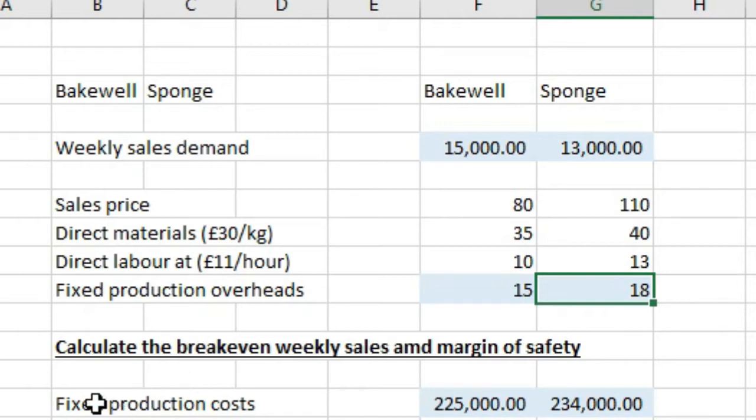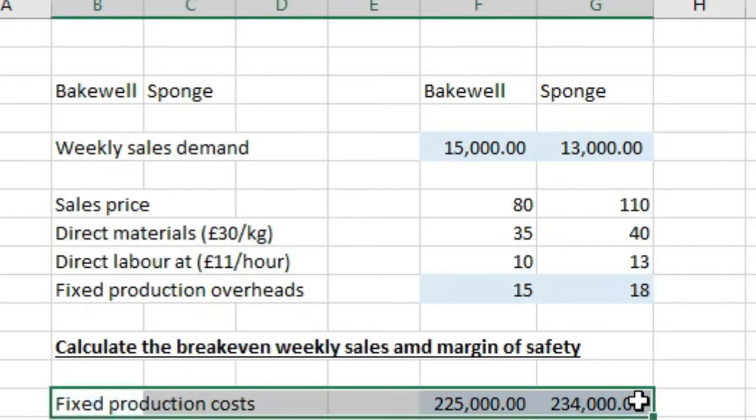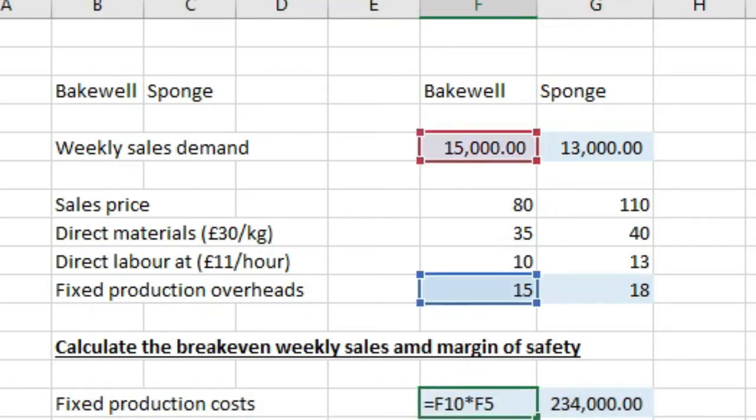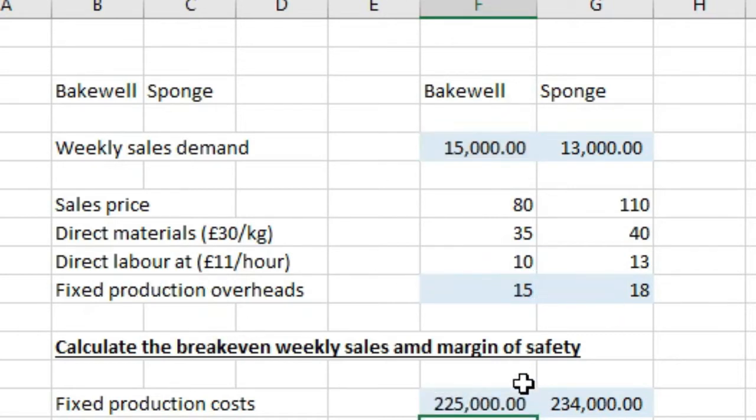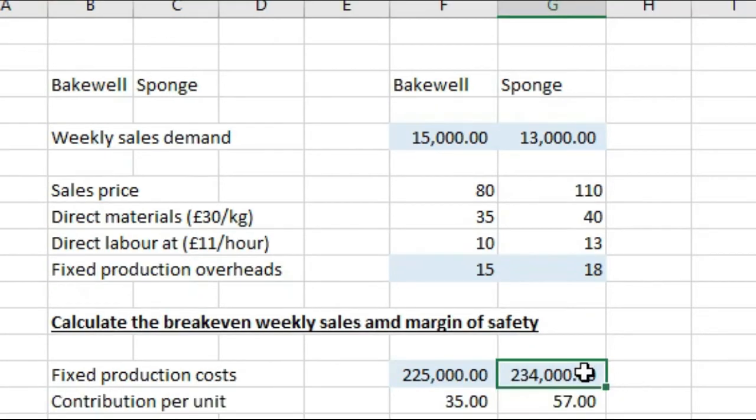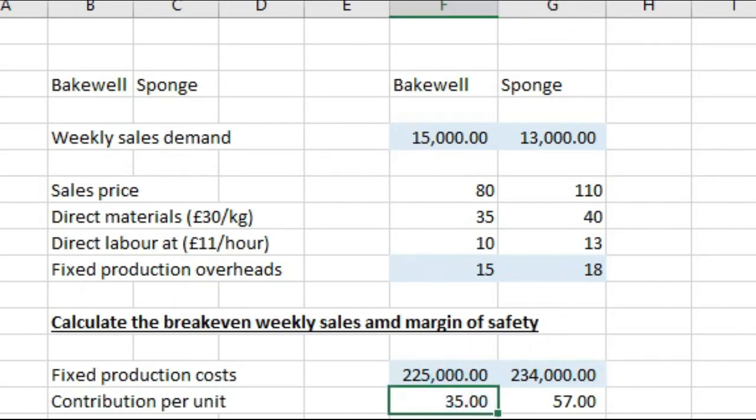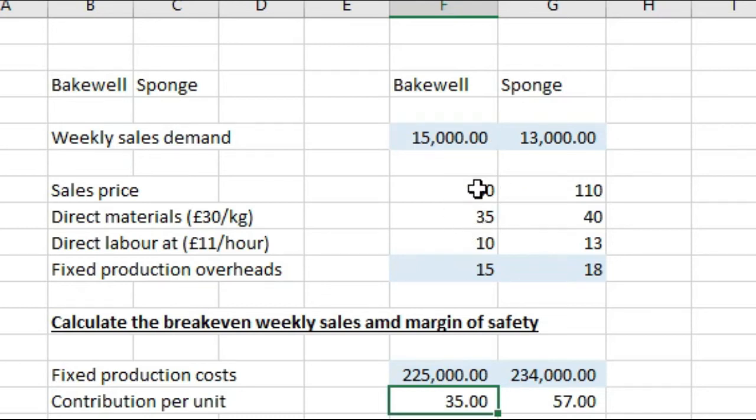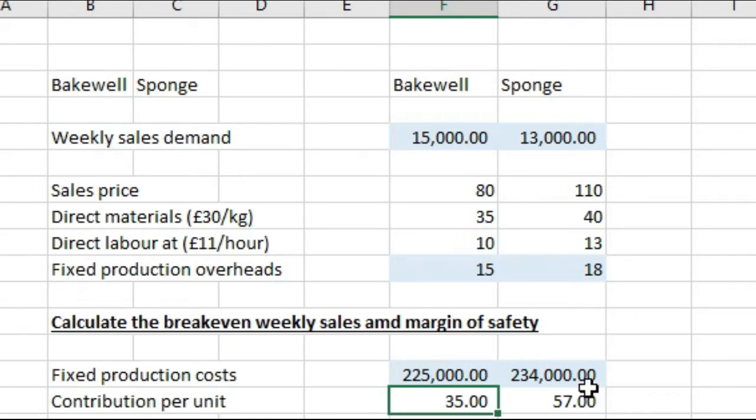We want to work out what our fixed production cost is first. So fixed production costs is simply the weekly sales demand, so the units times by the fixed production overheads. So that gets us to £225,000 and £234,000 for Sponge. Now if we want to work out contribution per unit, that is simply taking the sales price minus any variable costs, and that gives you your contribution per unit. So 80 minus 35 and minus 10 for these direct materials and direct labour gets us to 35. And over here for Sponge, 110 minus 40 minus 13 gives us a contribution per unit of 57.